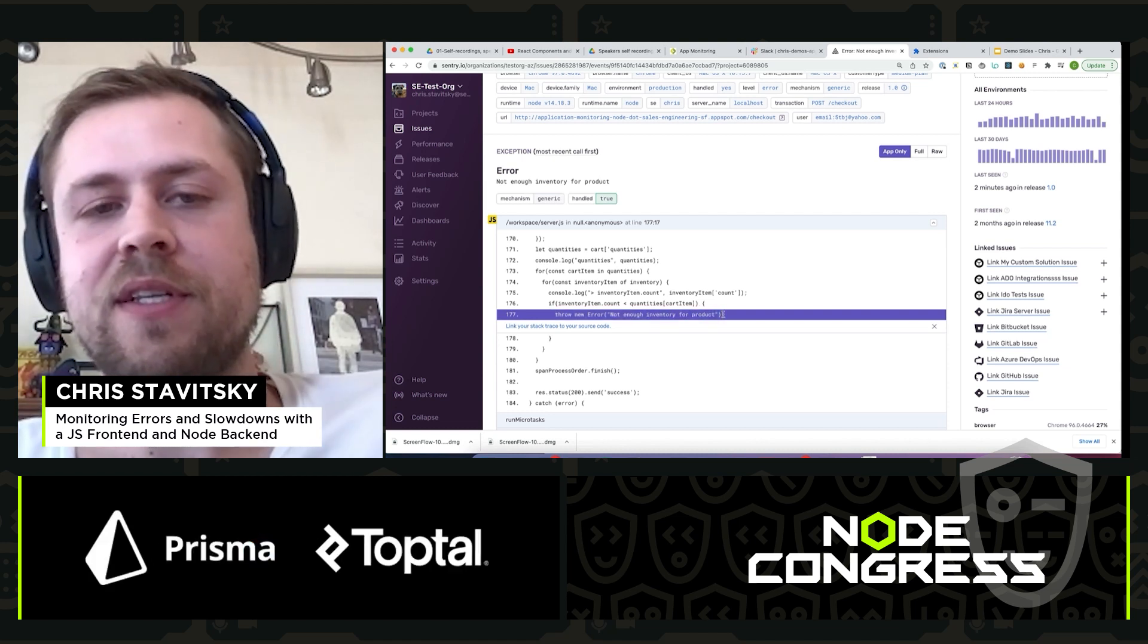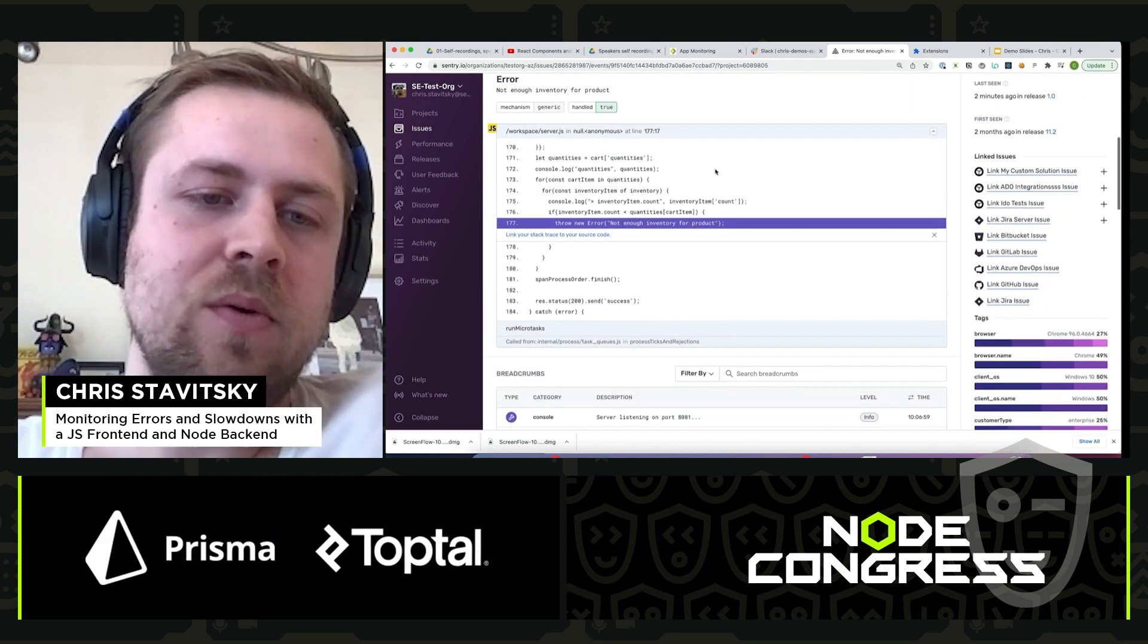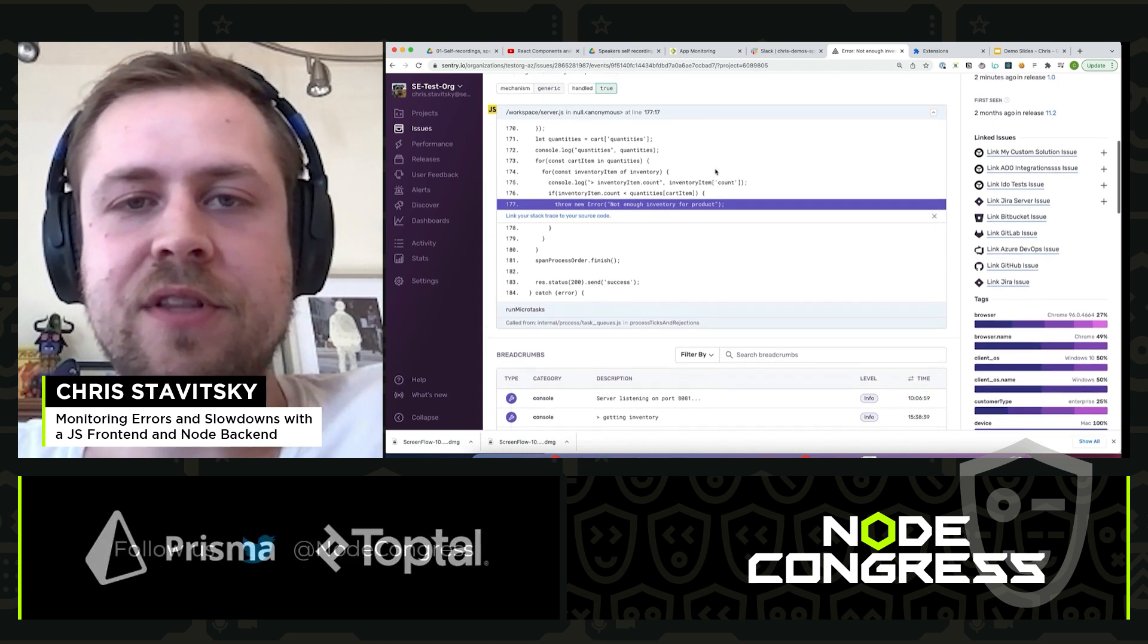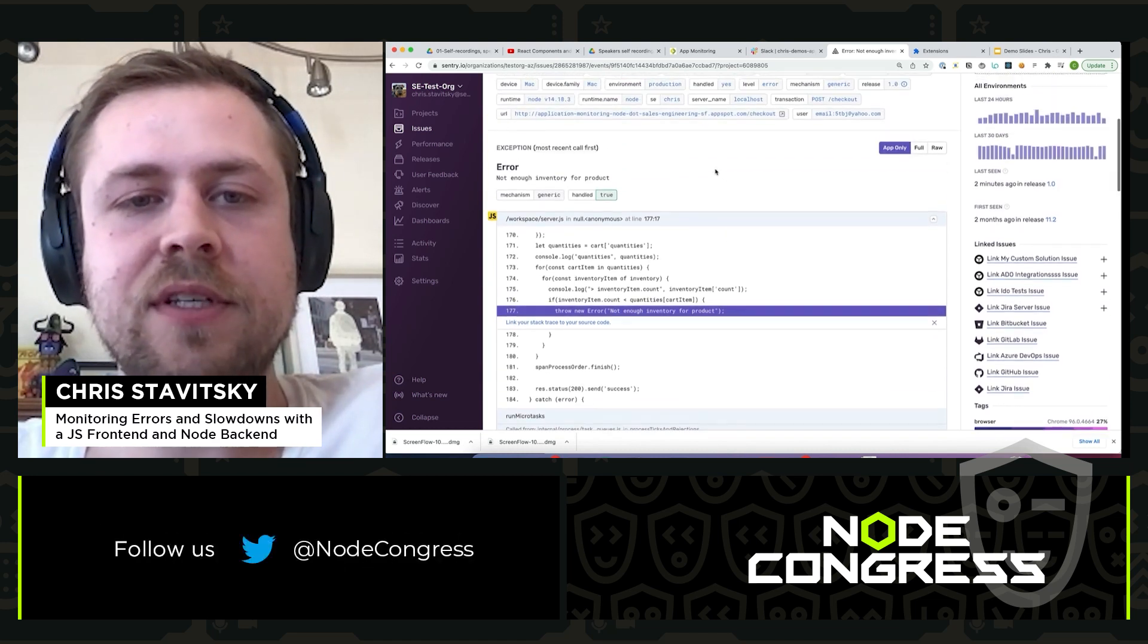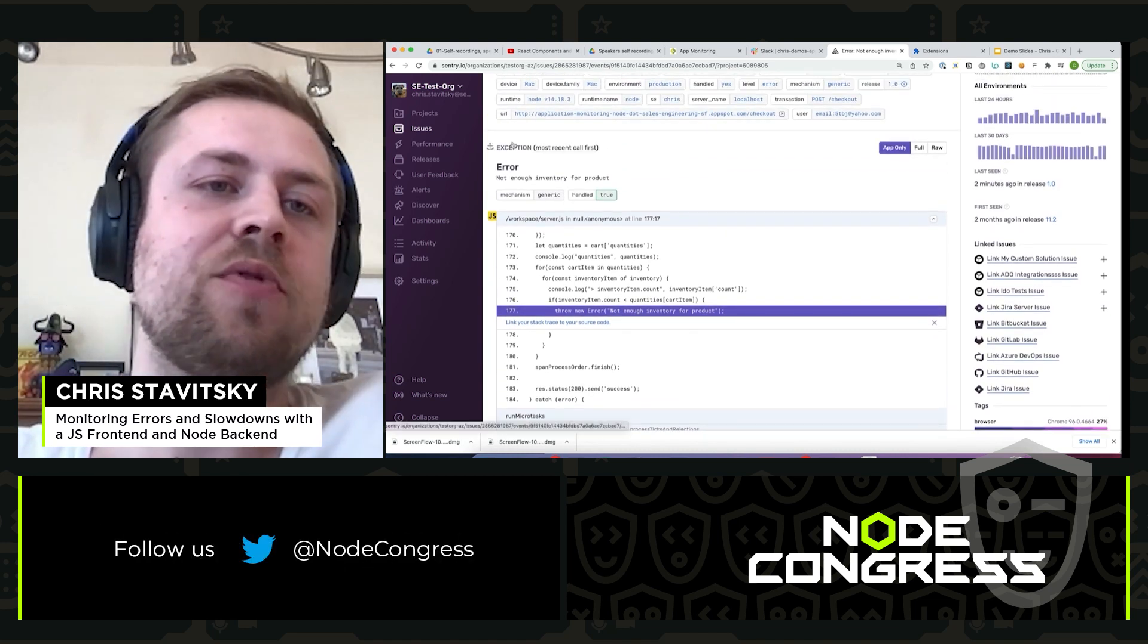So at this point we've traced it down to the root cause. We can consider this solved and turn our attention to performance.